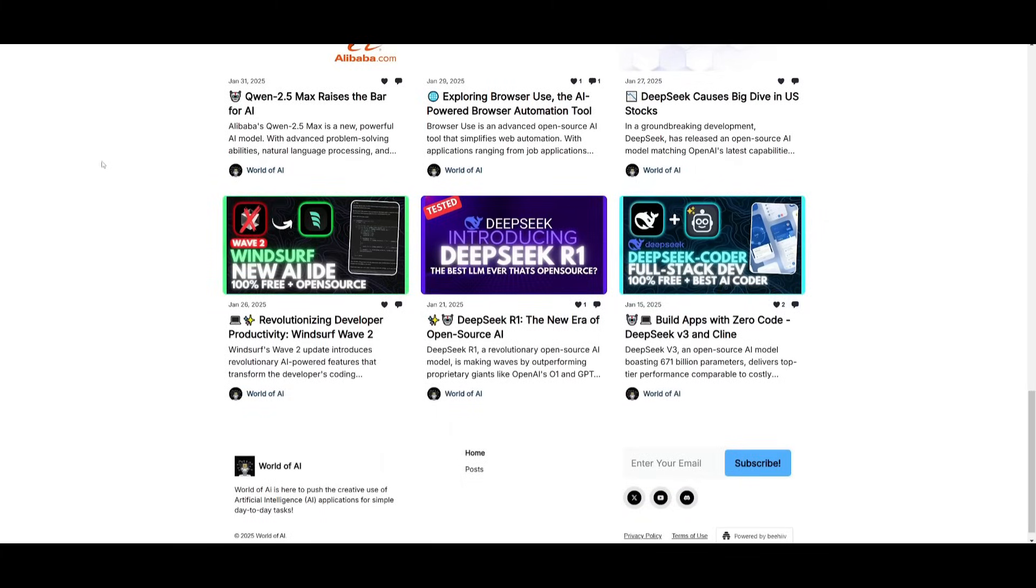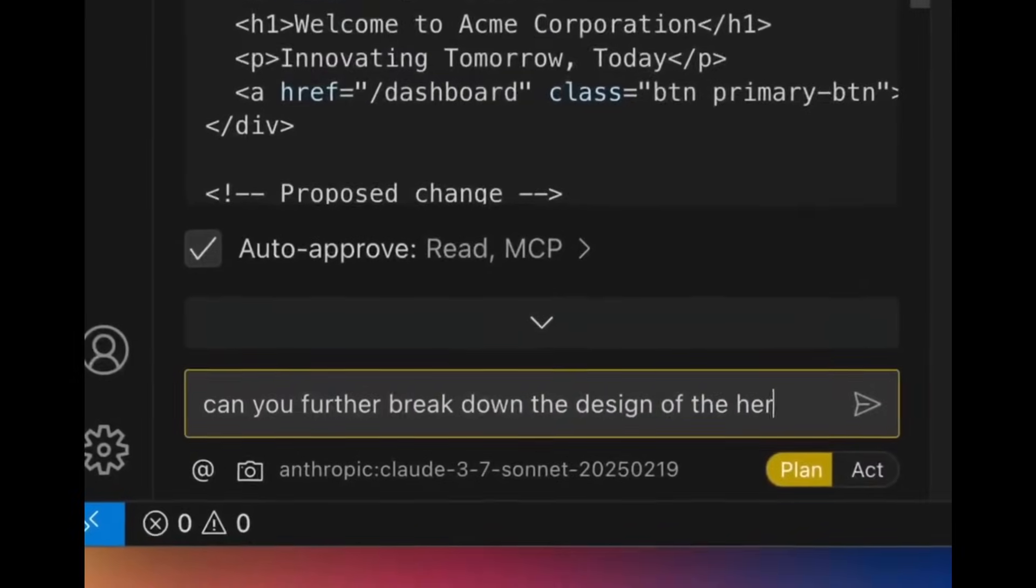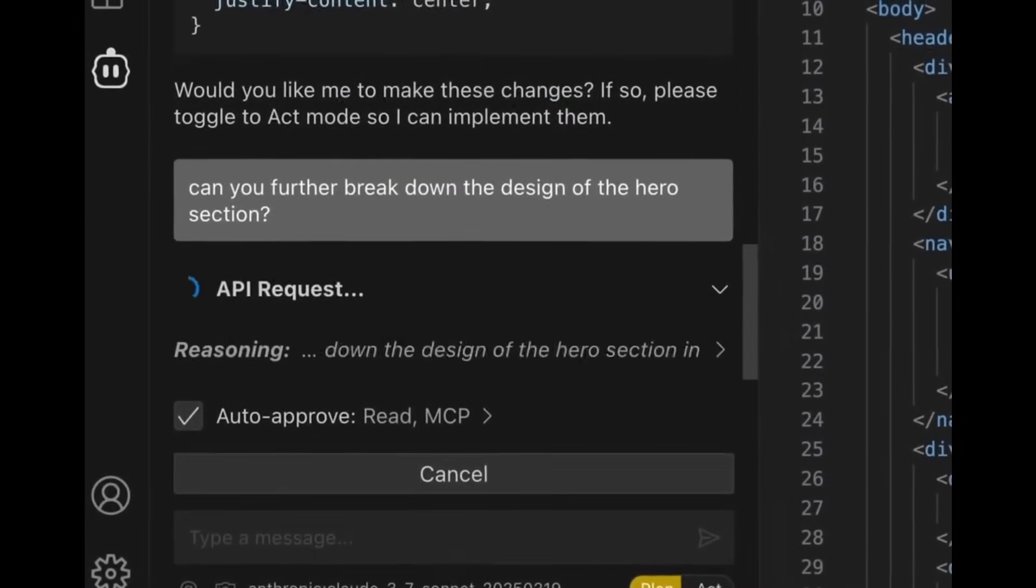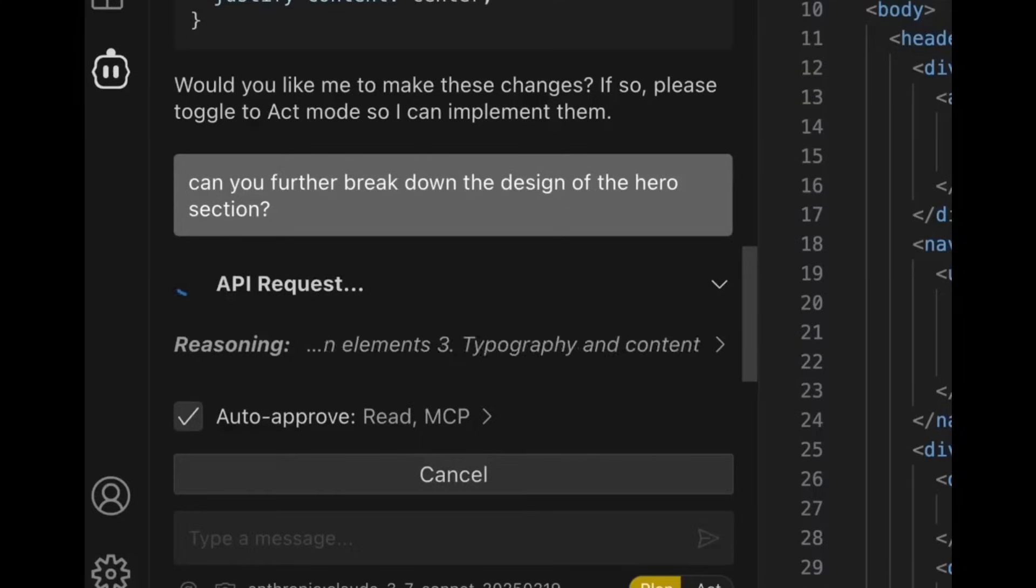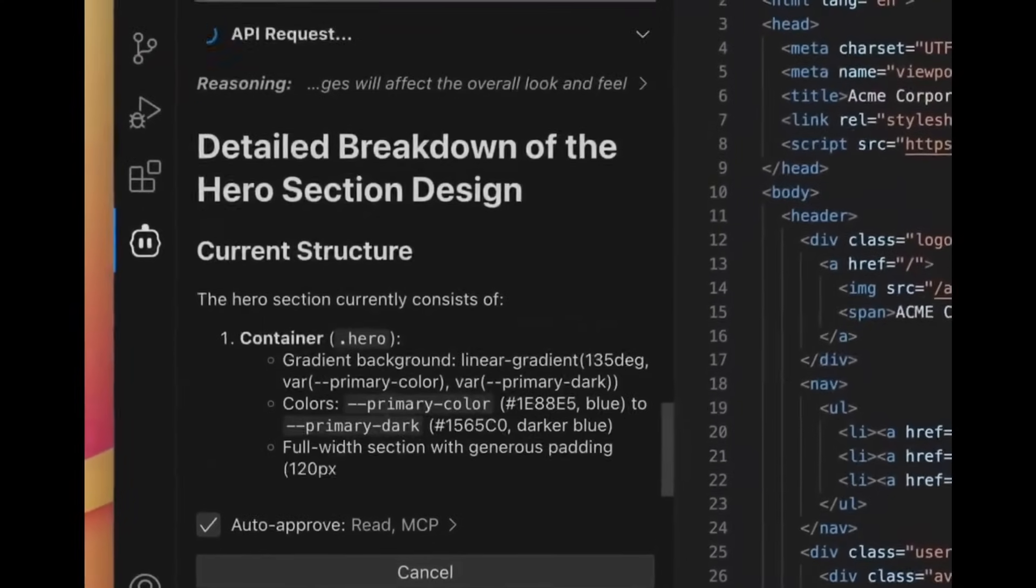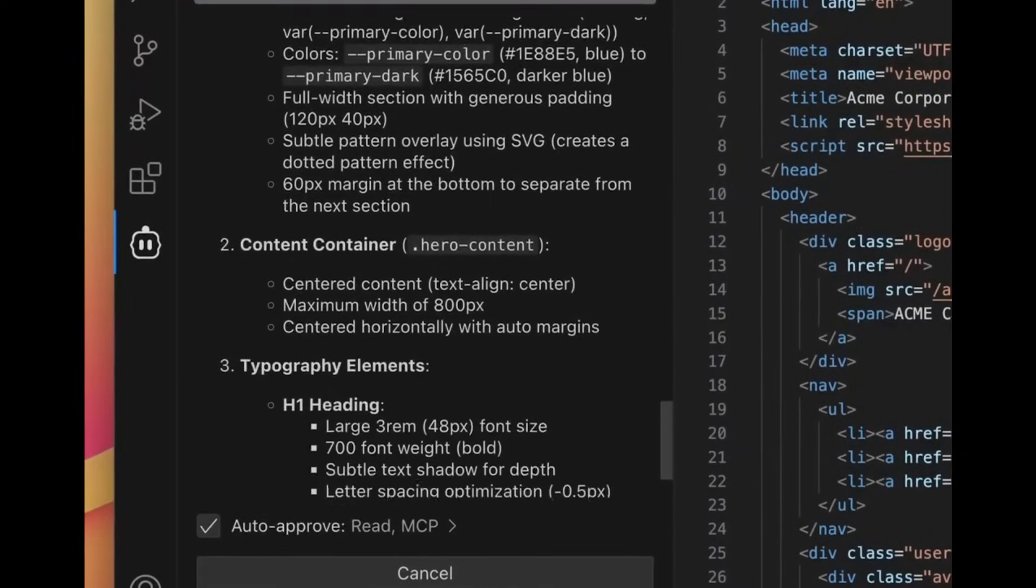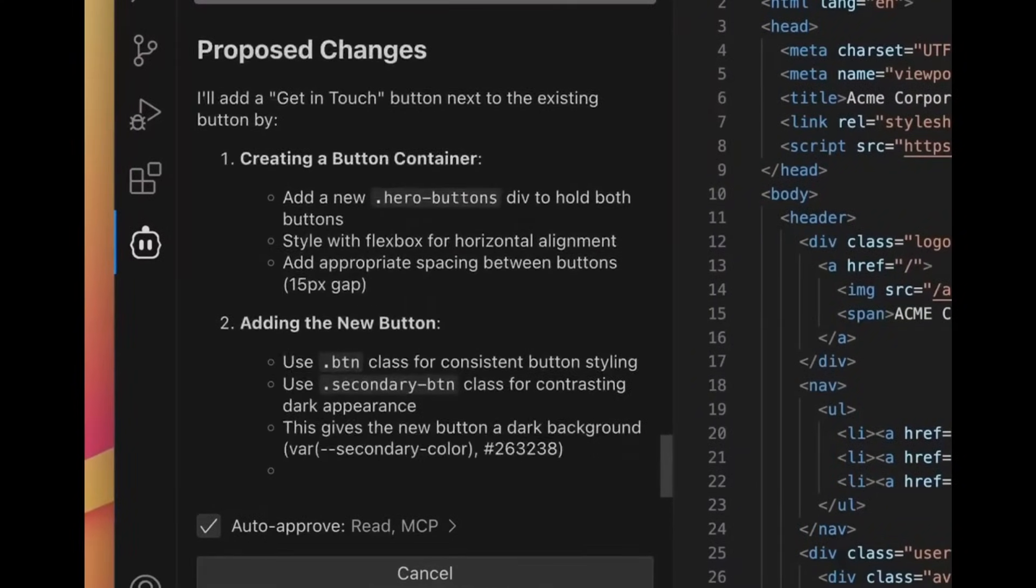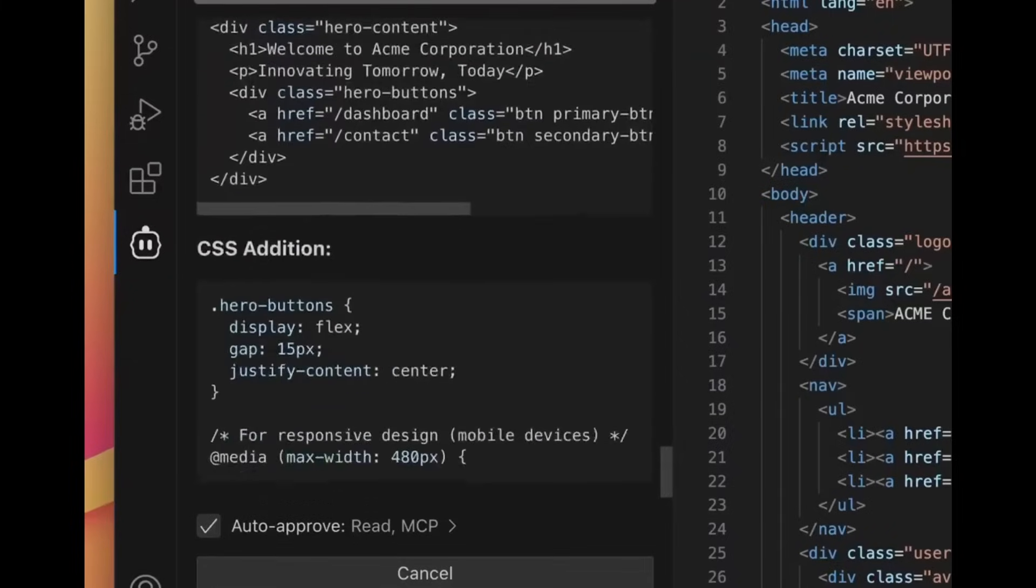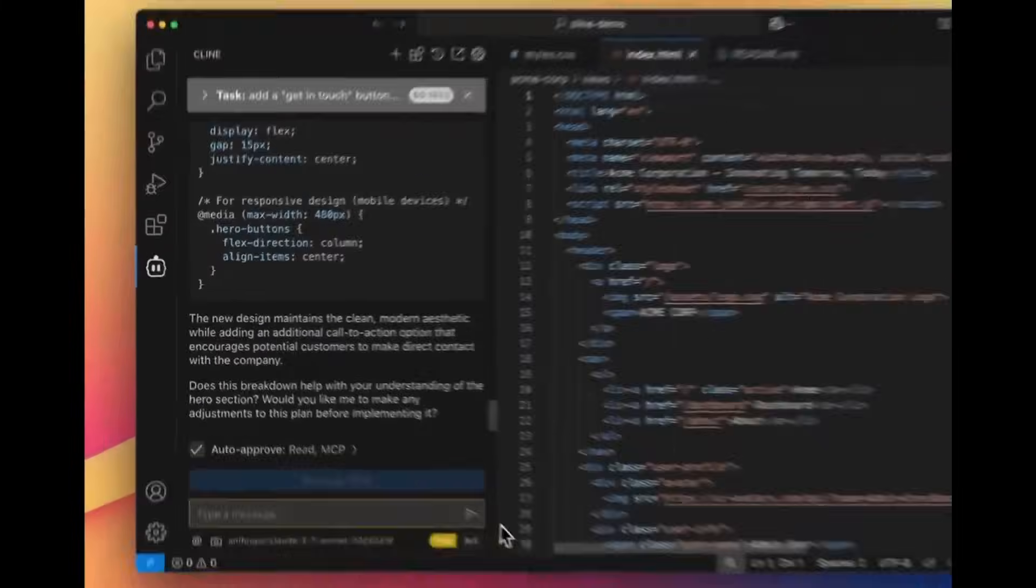So definitely go ahead and subscribe as this is completely for free. Let's first start off with expanded thinking in Klein with Claude 3.7 Sonnet where you have the ability to enable extended thinking and this is within the settings option. What does this basically mean?